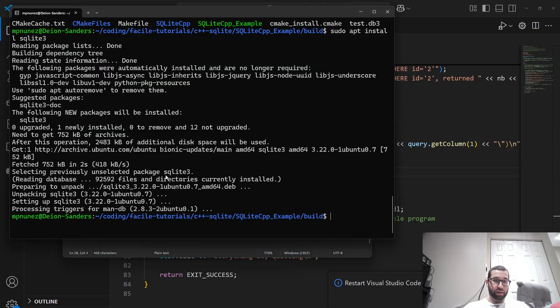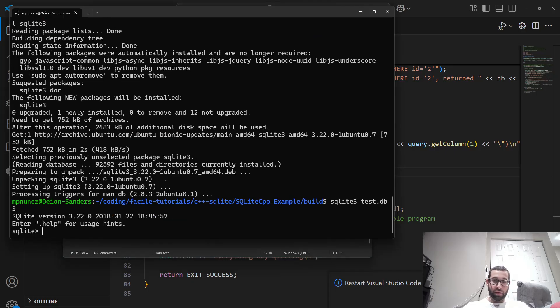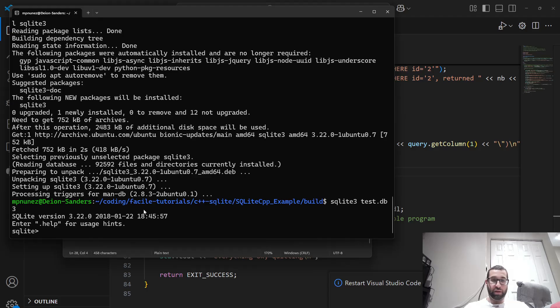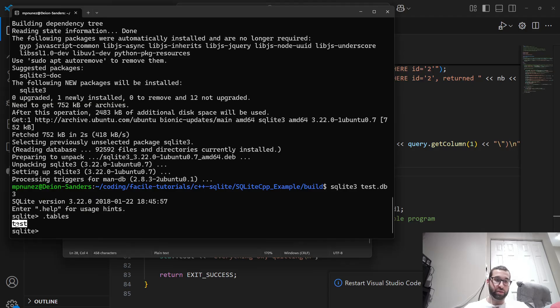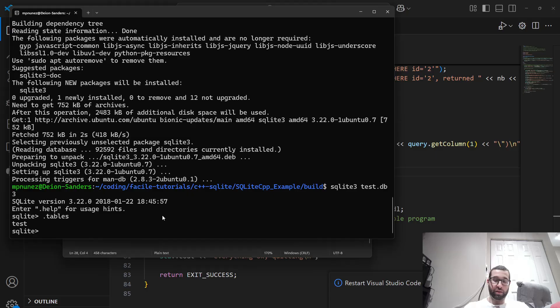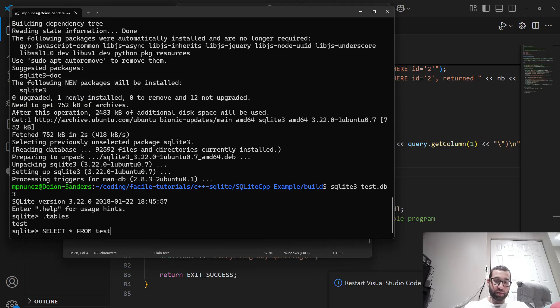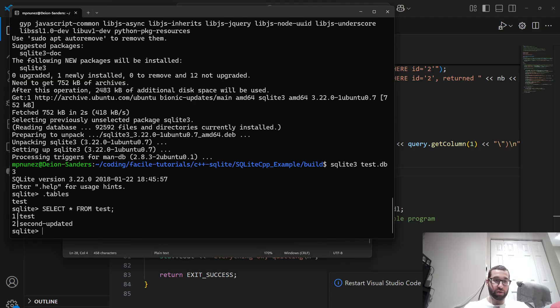And then in order to open the database, we just type SQLite3, name the database. And then you can use .help to help you navigate around. But usually just look at what tables are in the database. There's one table, which is test. And then let's look at all the rows in test. So select star from test and terminate it with a semicolon. And we see what we expect.